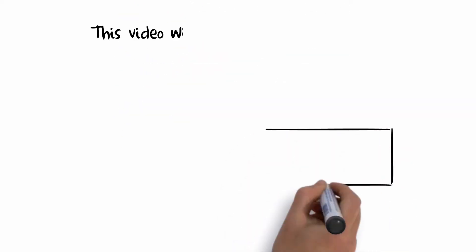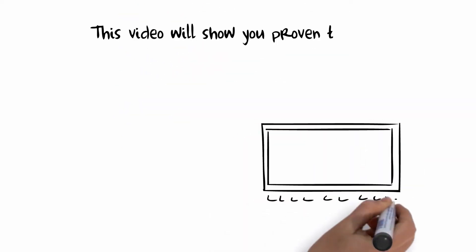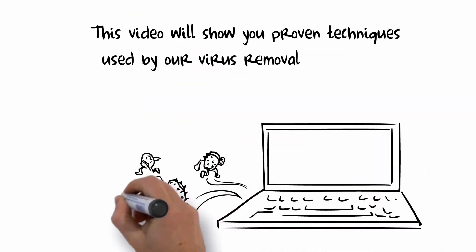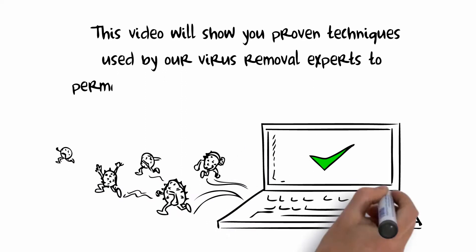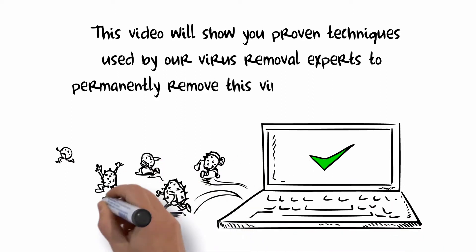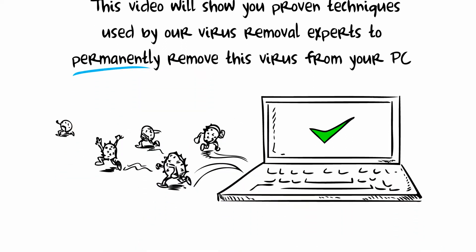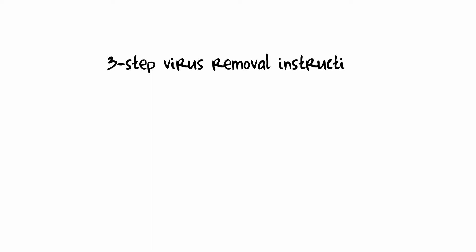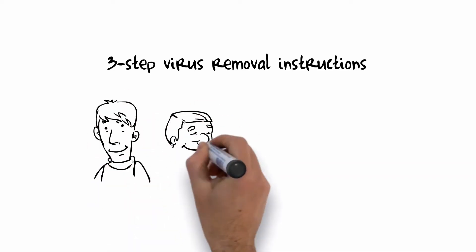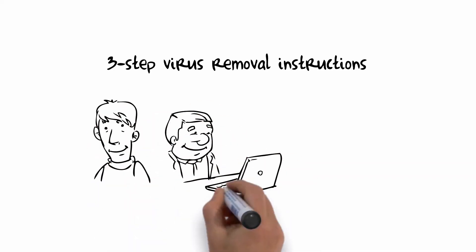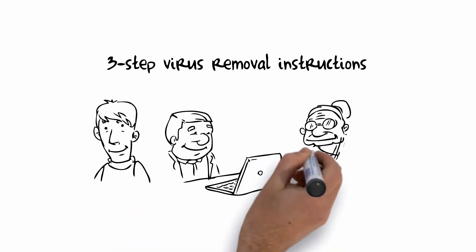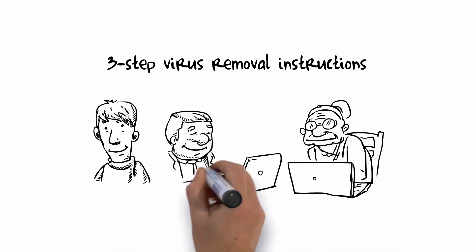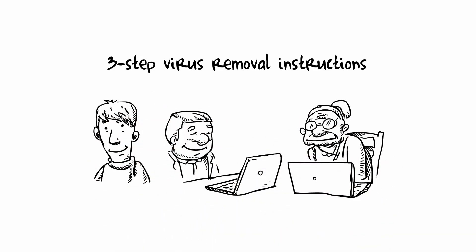This video will show you proven techniques used by our virus removal experts to permanently remove this virus from your PC. Our simple and easy to use 3-step virus removal instructions have been designed for all levels of computer users. We will show you a simple trick to bypass the virus and install the necessary virus removal software.